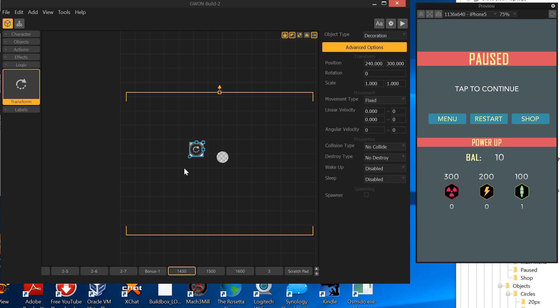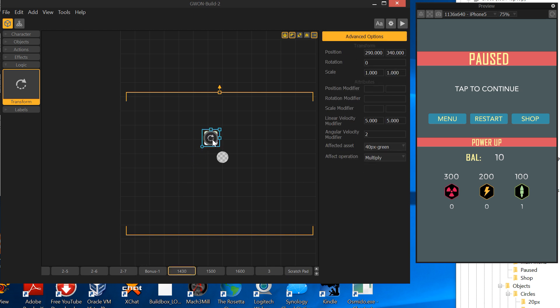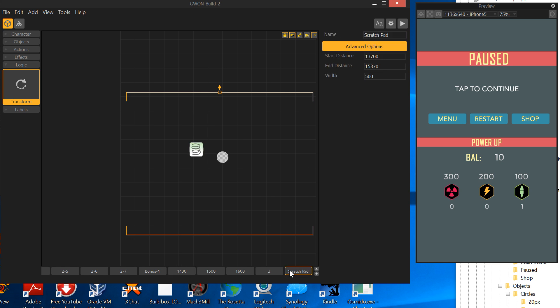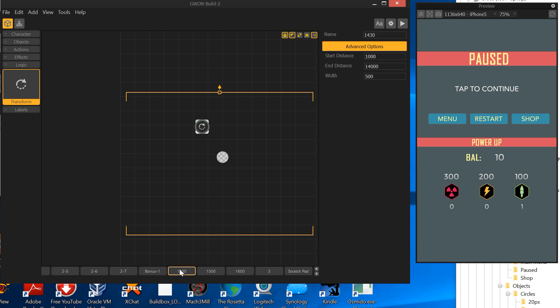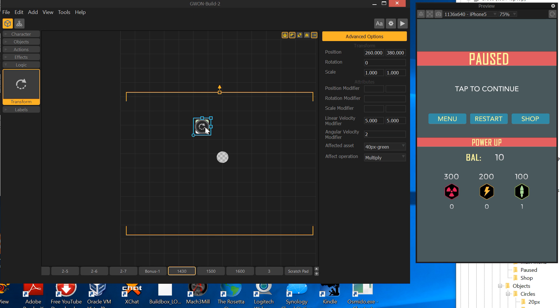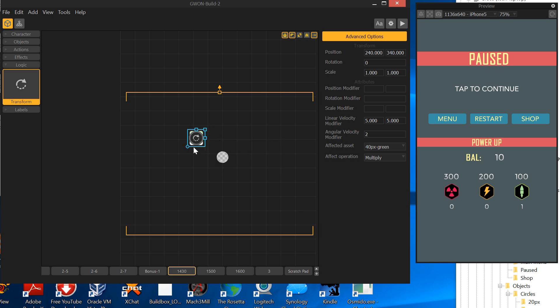Once your game starts getting of any reasonable size, BuildBox takes a little longer to save. Another issue I had, some games take 20 to 30 seconds to save. Anyway, control C for copy. We'll go ahead and put it in here. So now that's what the scratch pad's for.